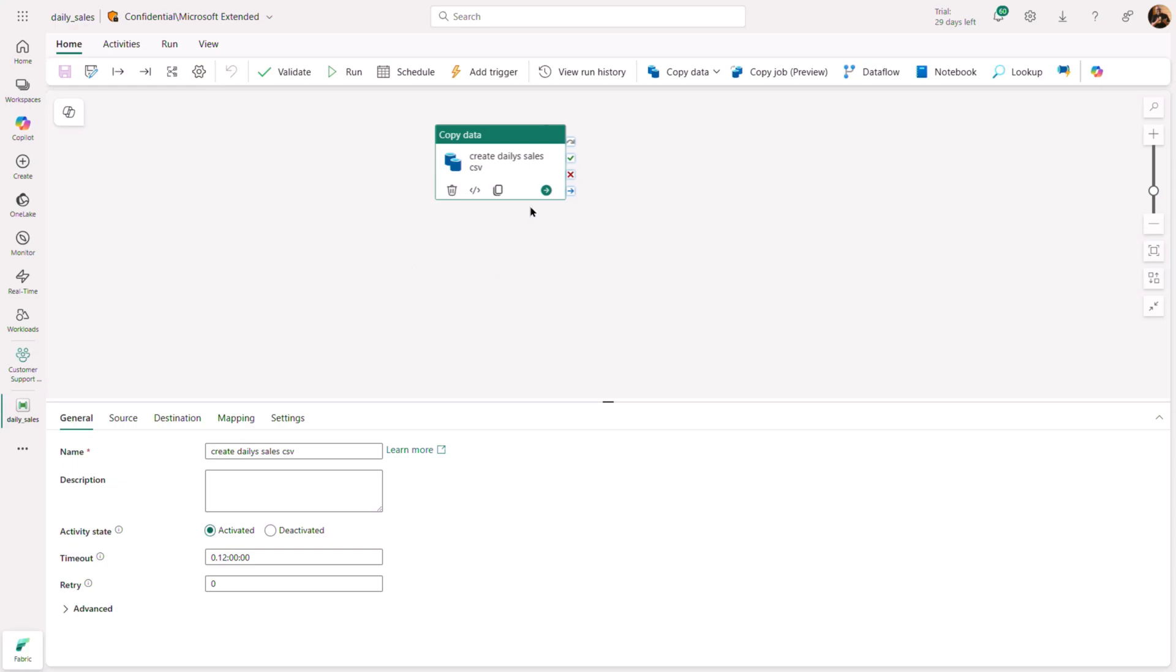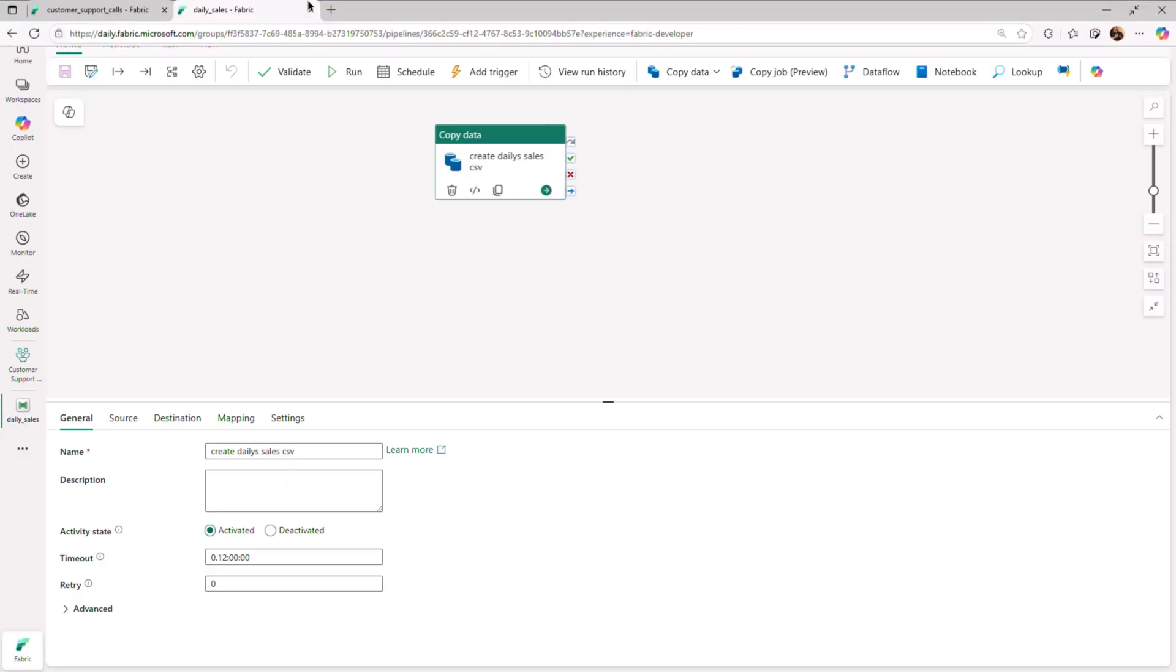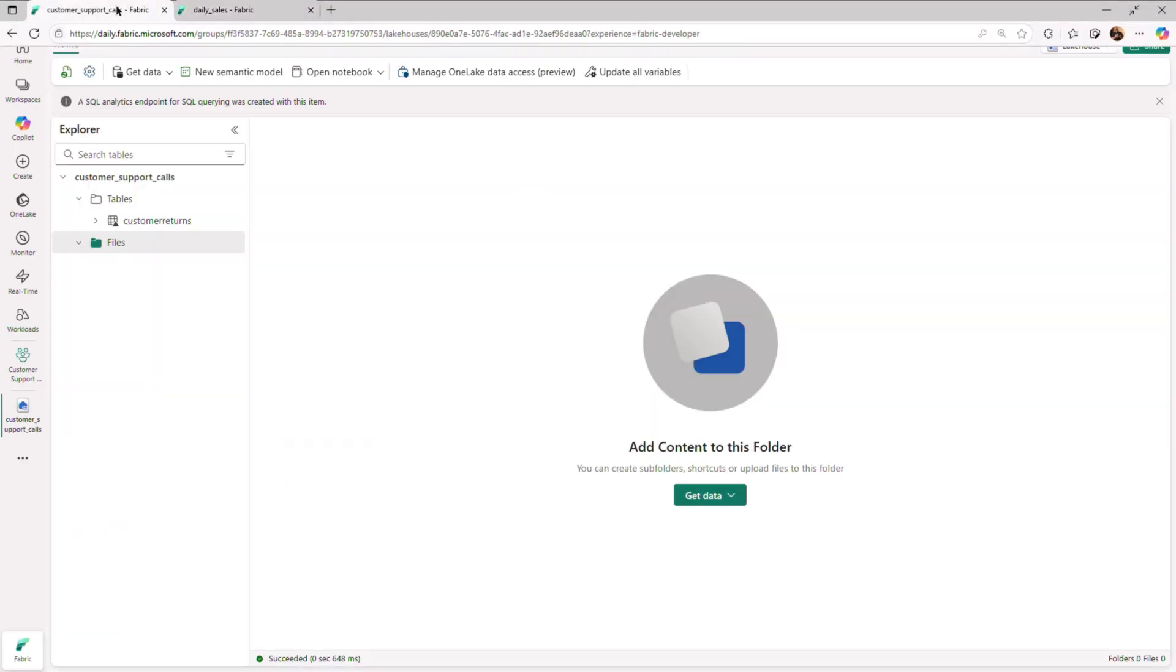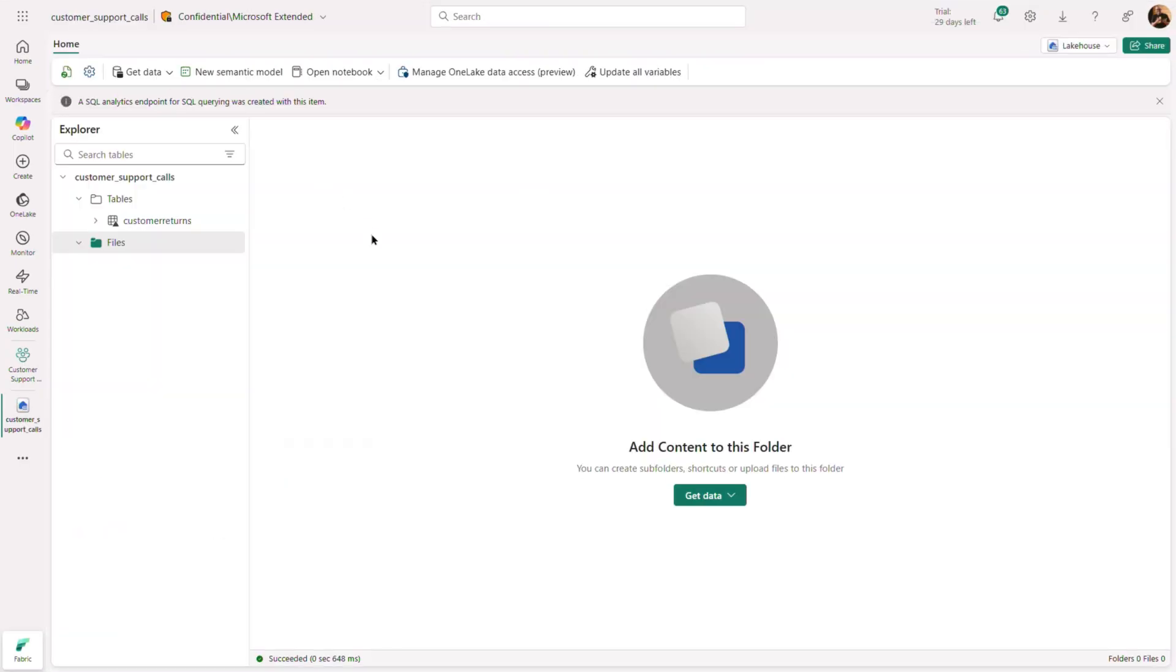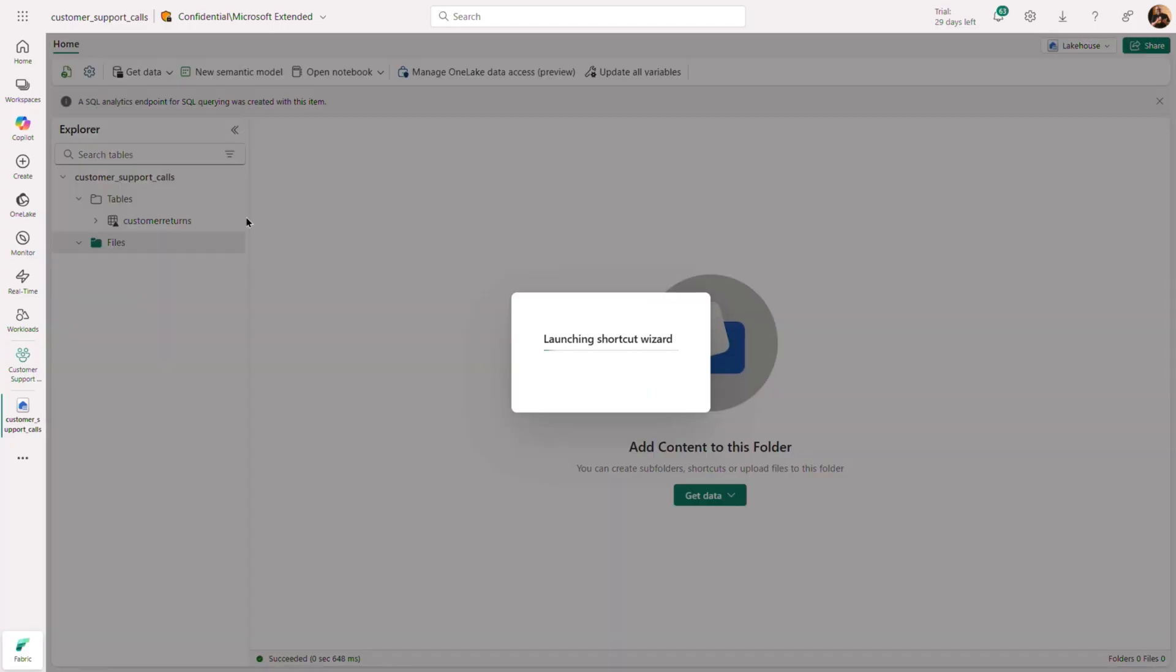The data engineering team has a pipeline that creates a daily sales CSV file in an Azure Blob Store container. Our team would like to transform those CSV files into delta tables in our lakehouse. To do this, we're going to use the CSV to delta transformation in Fabric.